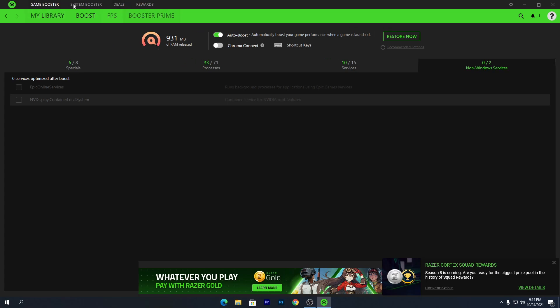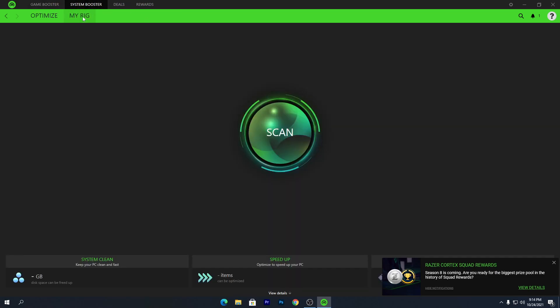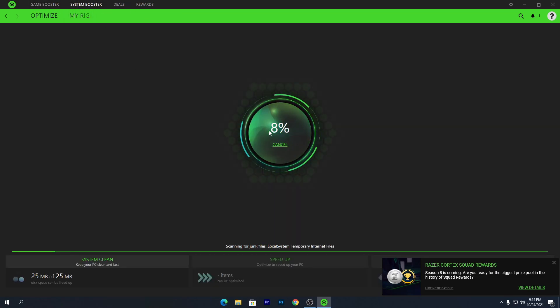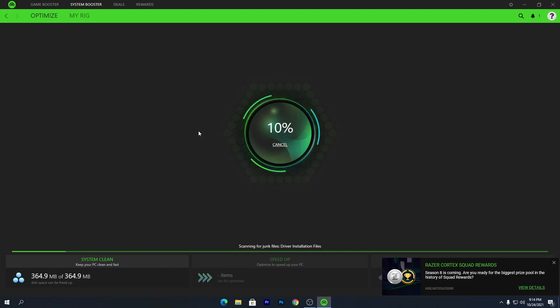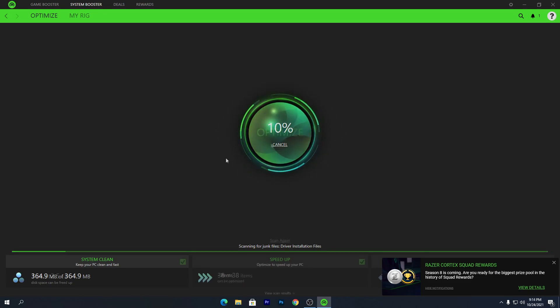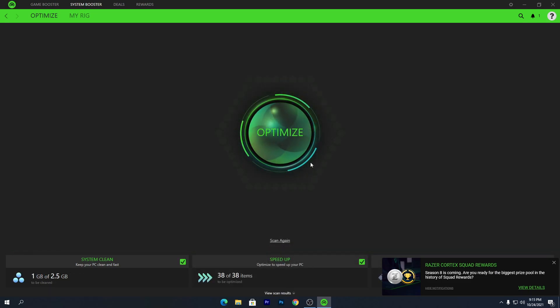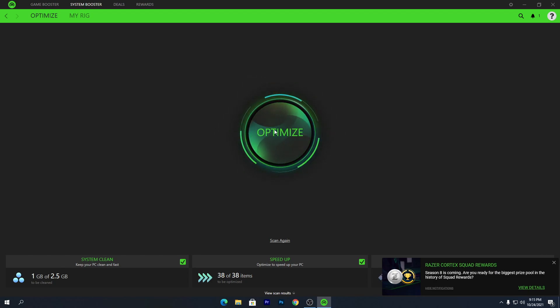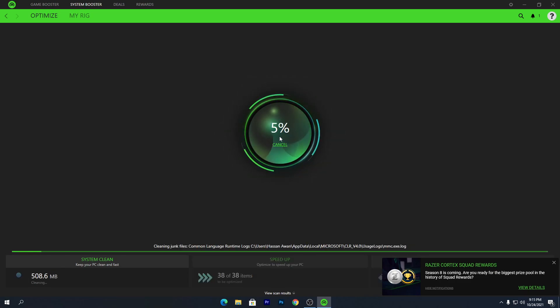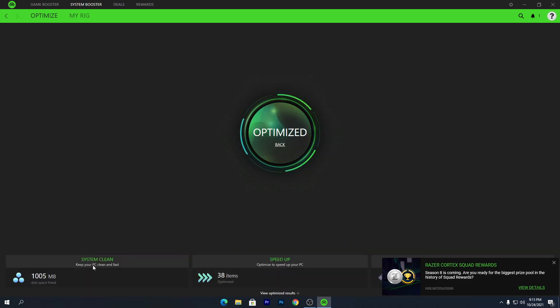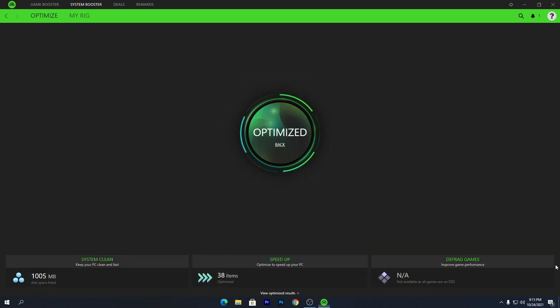Once you're done with that, go to the System Booster section and click the Scan button. This will scan your PC and make it faster and more responsive for gaming. The analysis completes to 100% in about 10 to 15 seconds. Then click the Optimize button — this will start optimizing your system, clean it up, speed up your PC, and you can also defragment the game files.